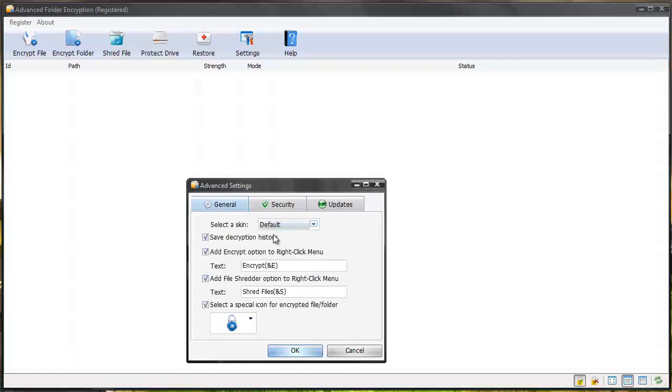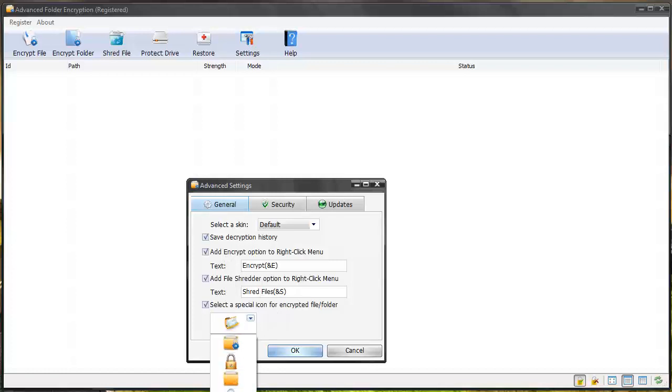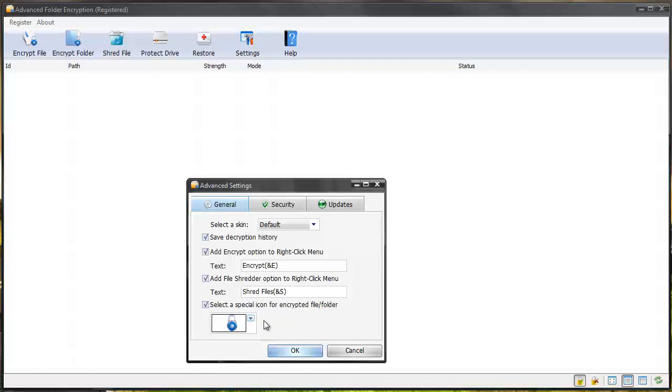So super great software. You can select different skins. You can save the decryption history. And this is where you can set to if you right click a folder or a file you can encrypt it or even shred it and then you can select the icon to show up as what you want whenever a file has been encrypted.